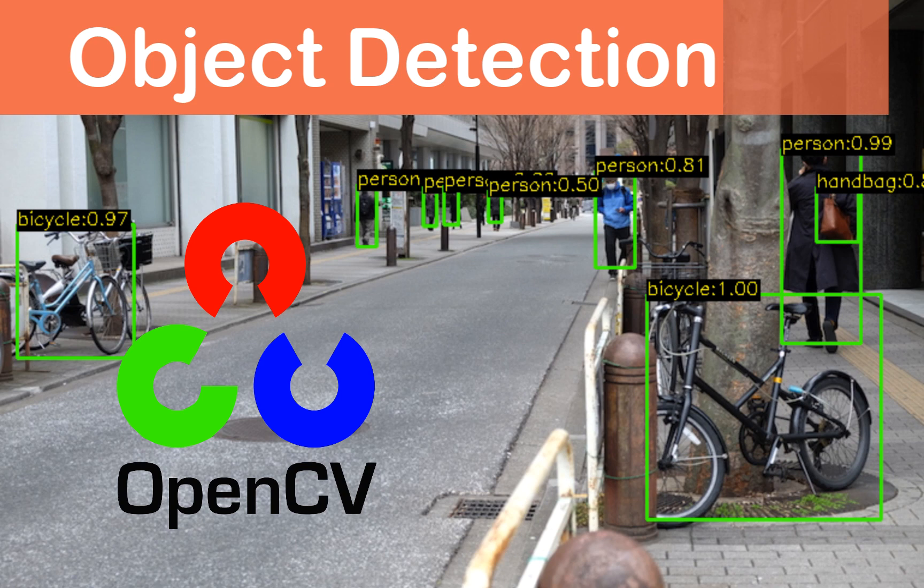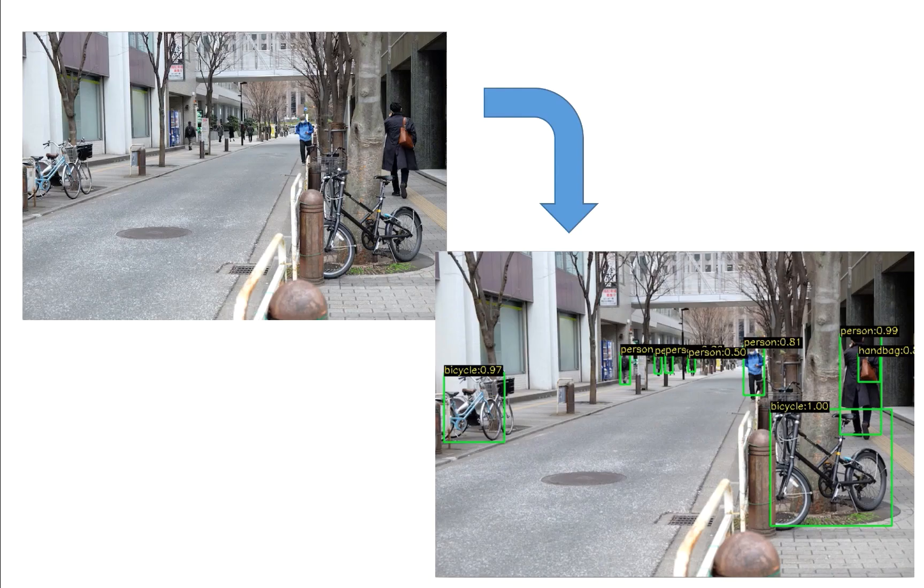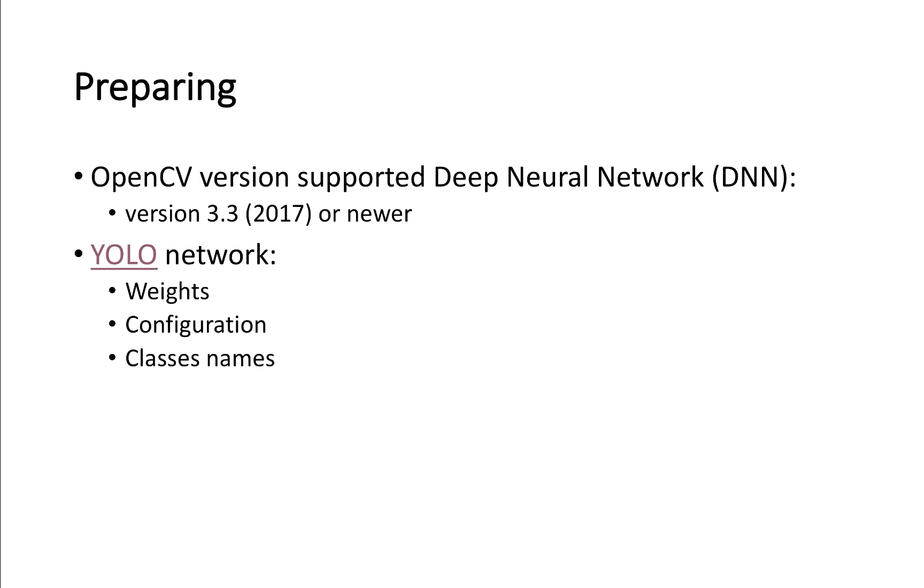Today I will show you how to implement a pre-trained deployment network for object detection. Before going to program, OpenCV from 3.3 or newer must be installed on your computer. Because from this version, it will support the deep neural network and the YOLO network will be used to implement in this video.